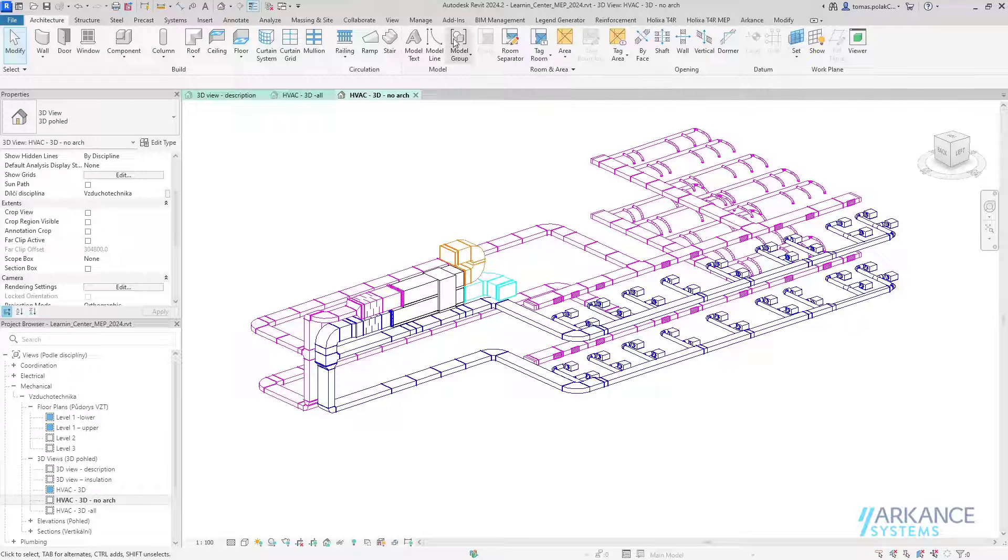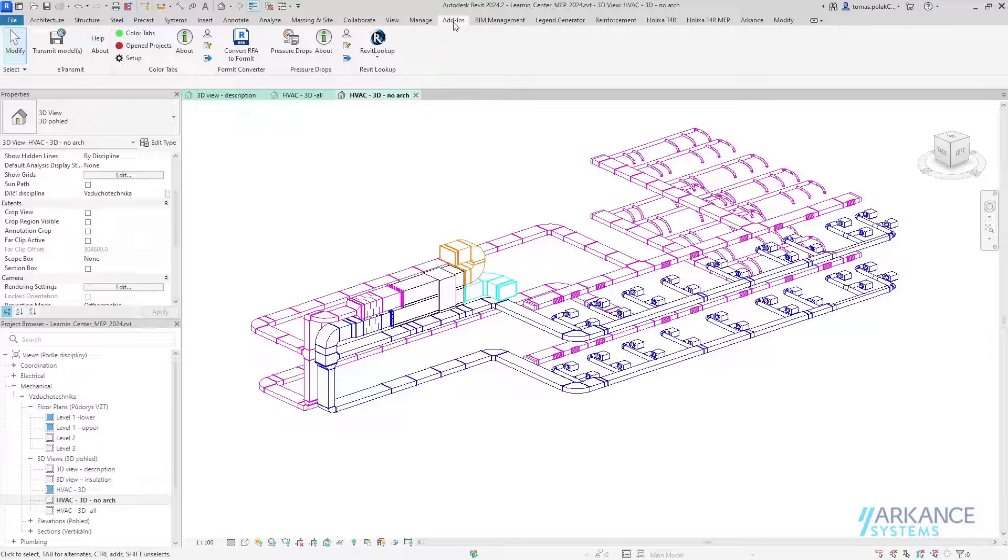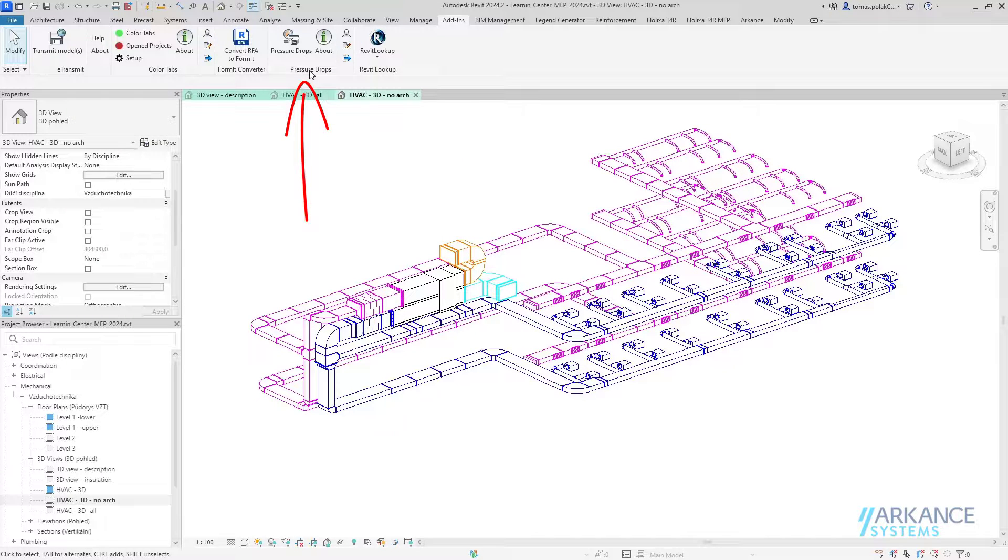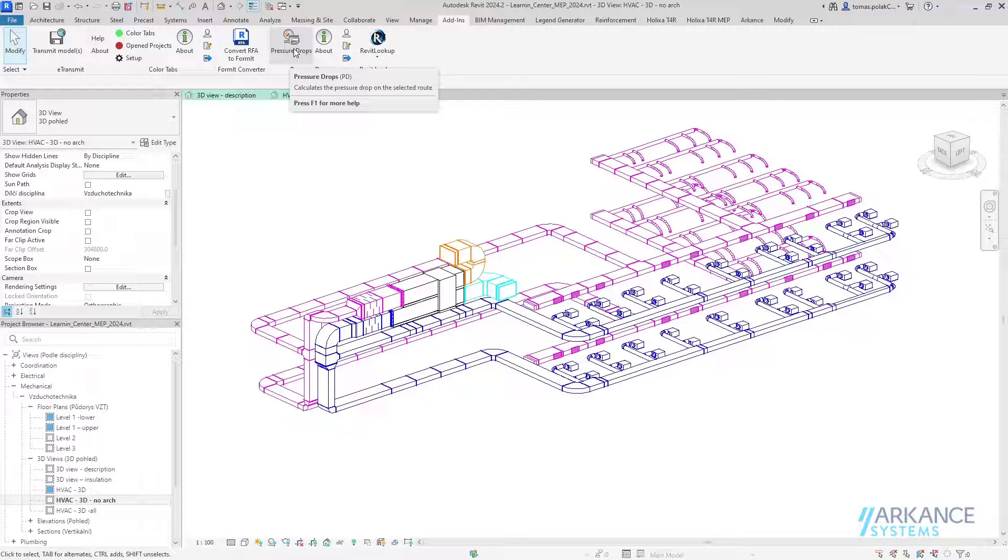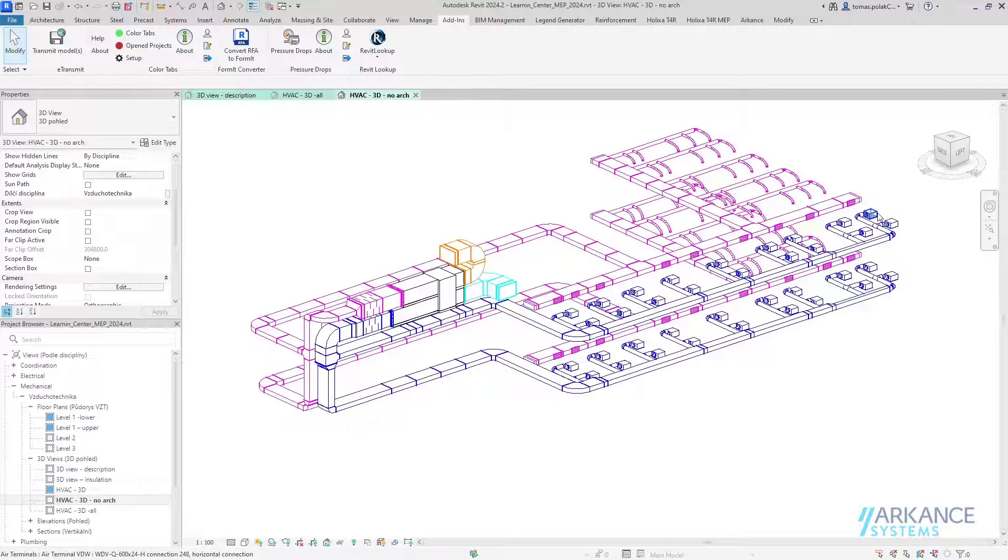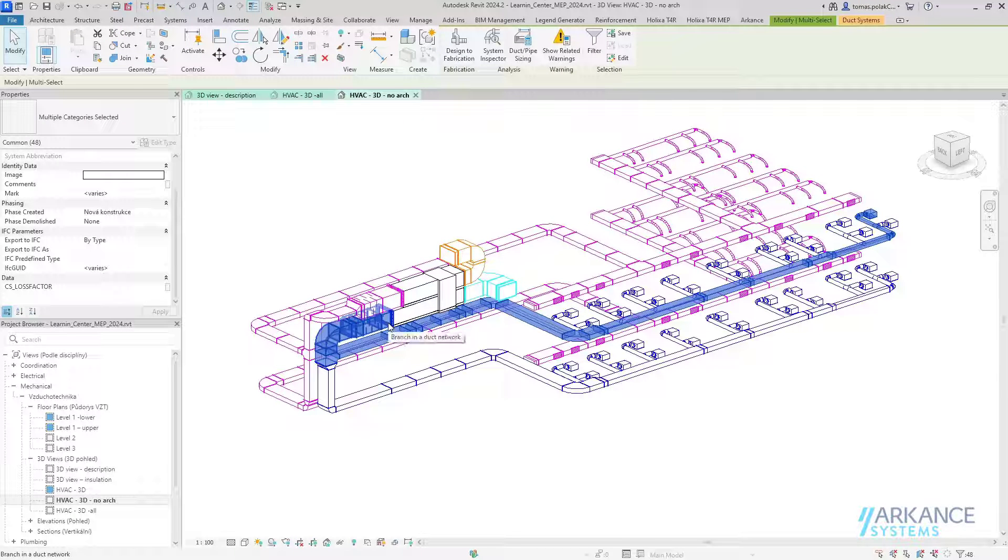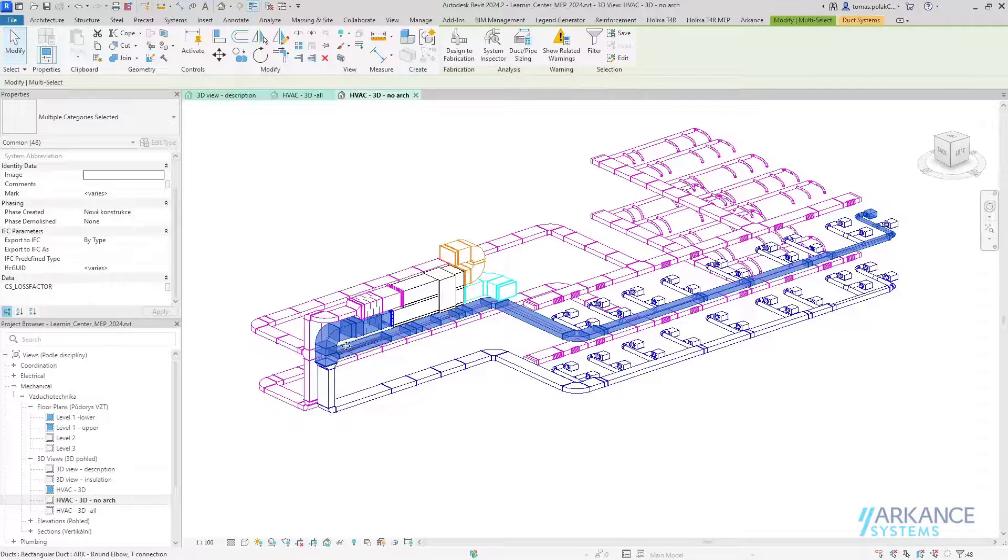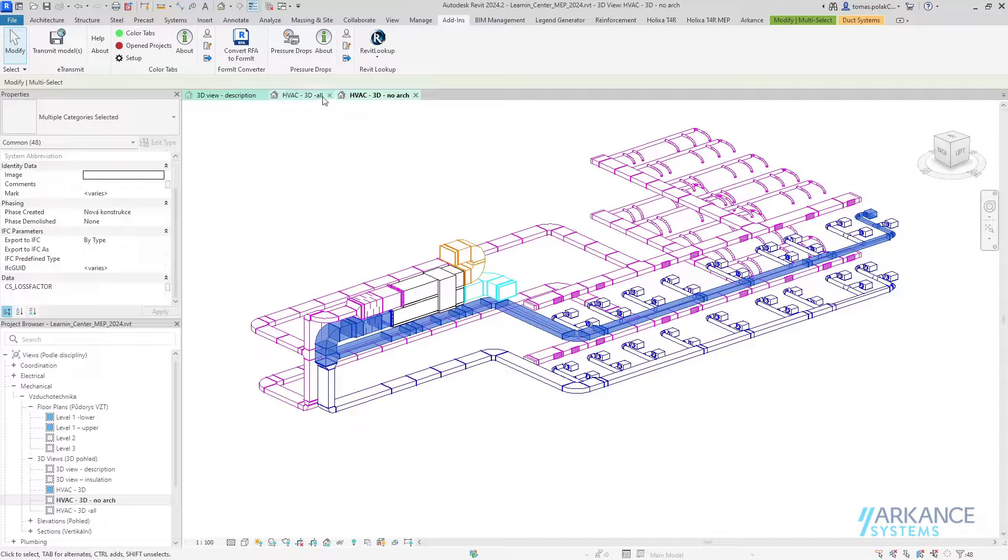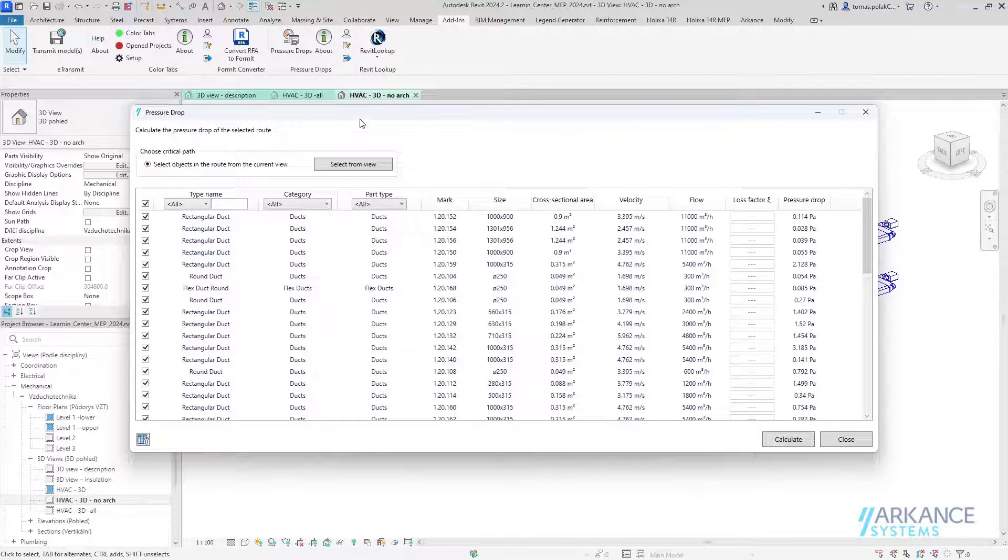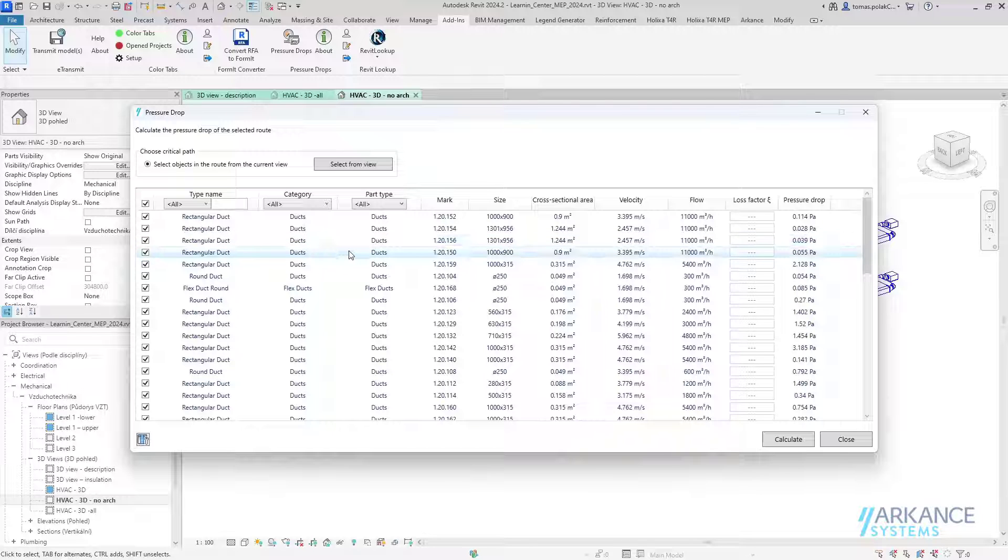Pressure Drops plugin is located on the Add-ins tab, Pressure Drops panel. There's just a simple button: Pressure Drops. First, let me select the elements which are on the path that I want to calculate, the one I suspect might be the critical one. Now I will start the Pressure Drops plugin. It automatically loads in all of the selected elements, and you can see them in this Pressure Drops dialog.